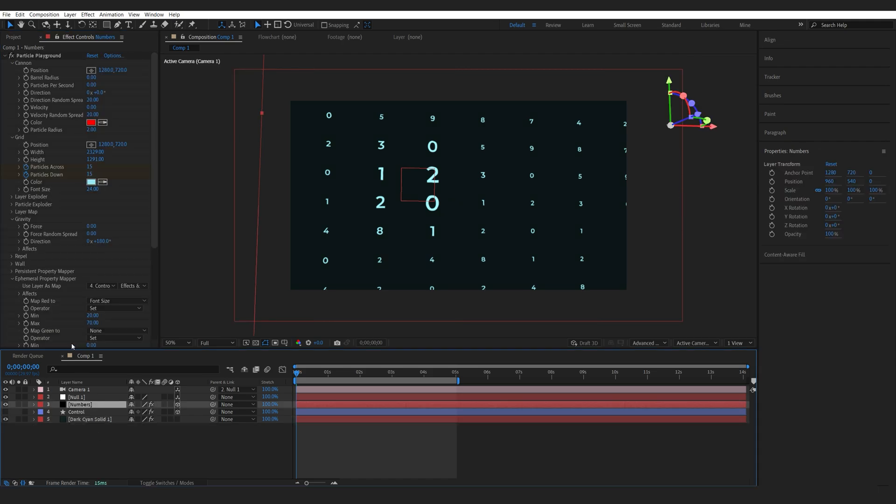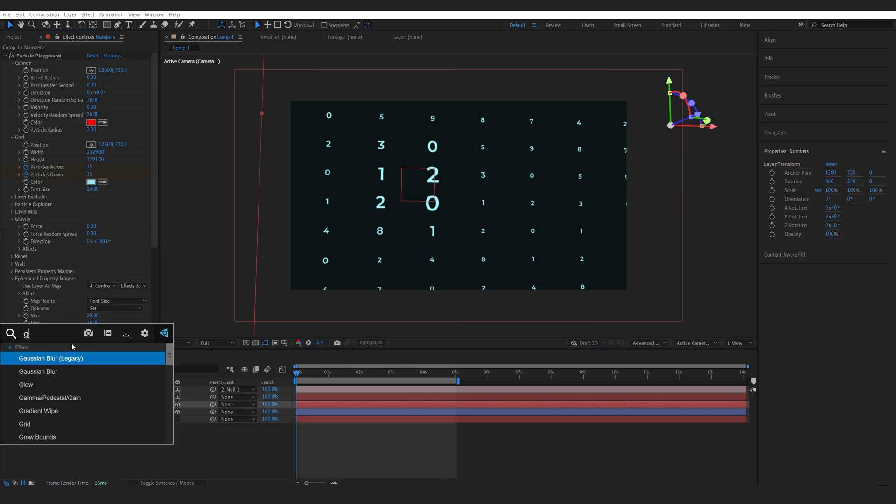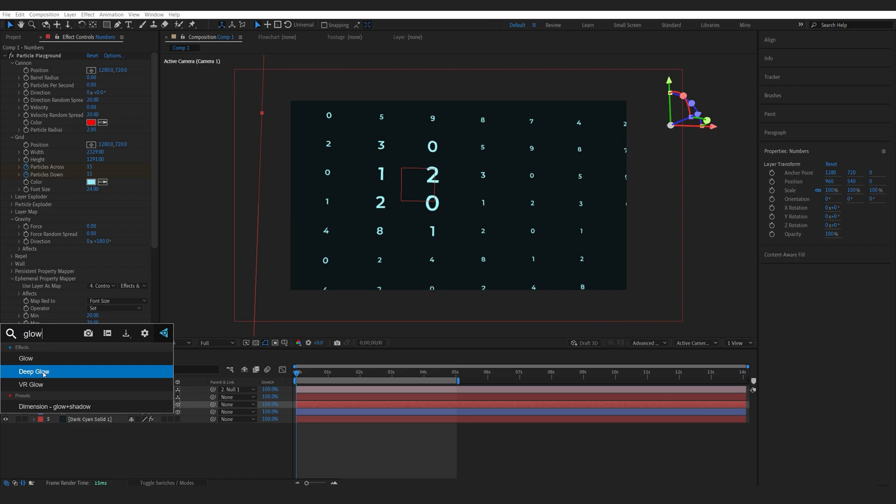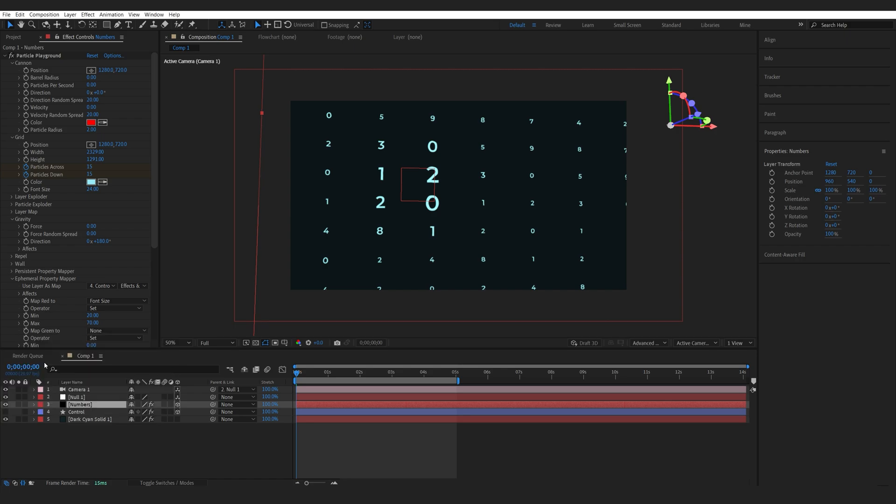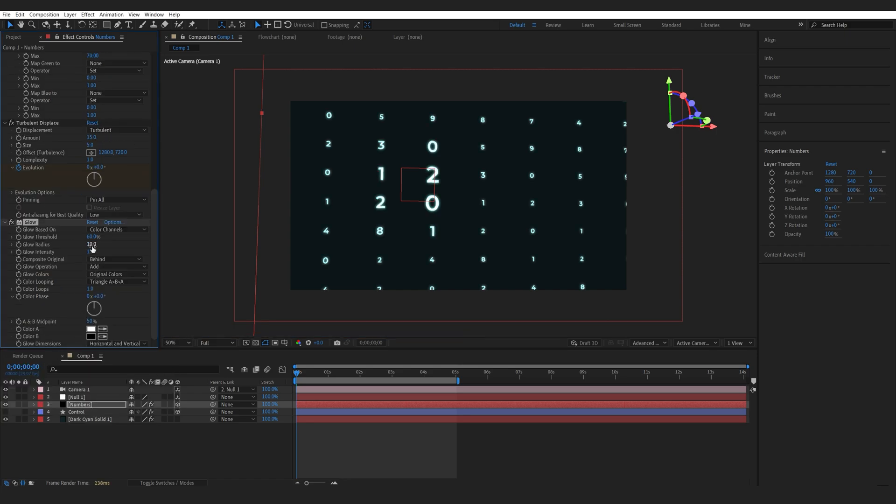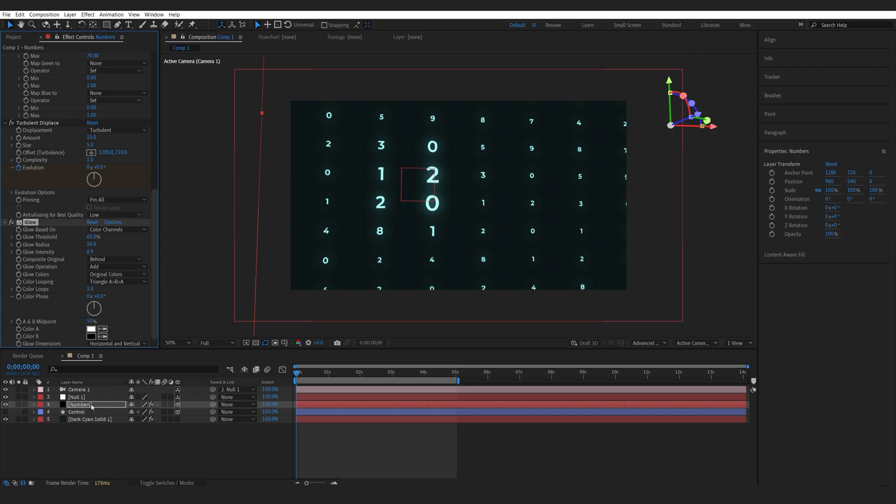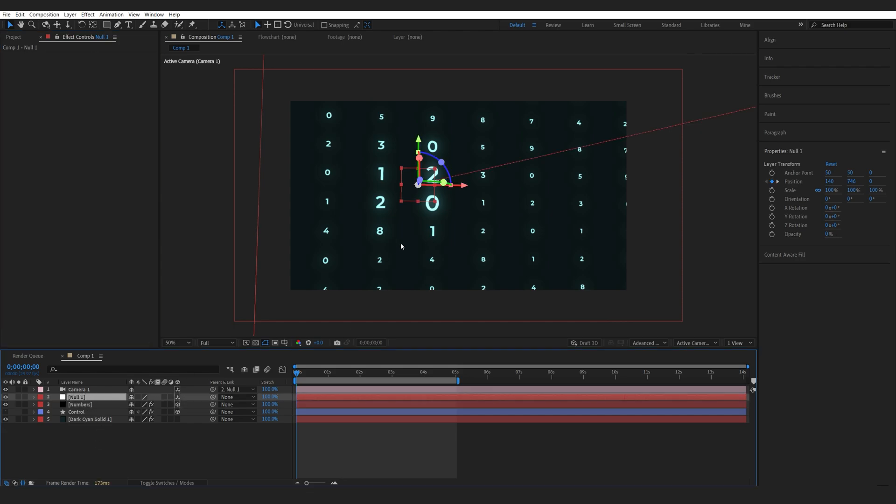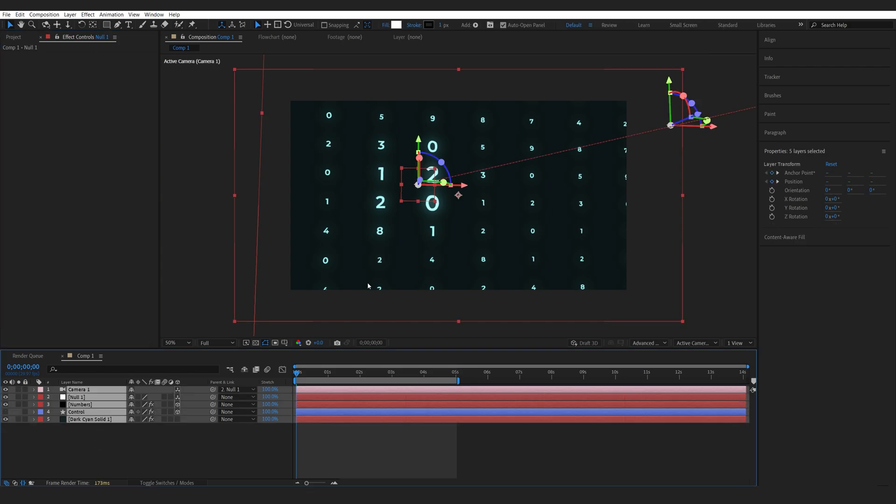Now on my numbers layer, I will be adding glow. If you do have Deep Glow, I recommend using it, but let's add the default glow just for the sake of the tutorial. Just a little bit of outer glow here, lower the intensity.